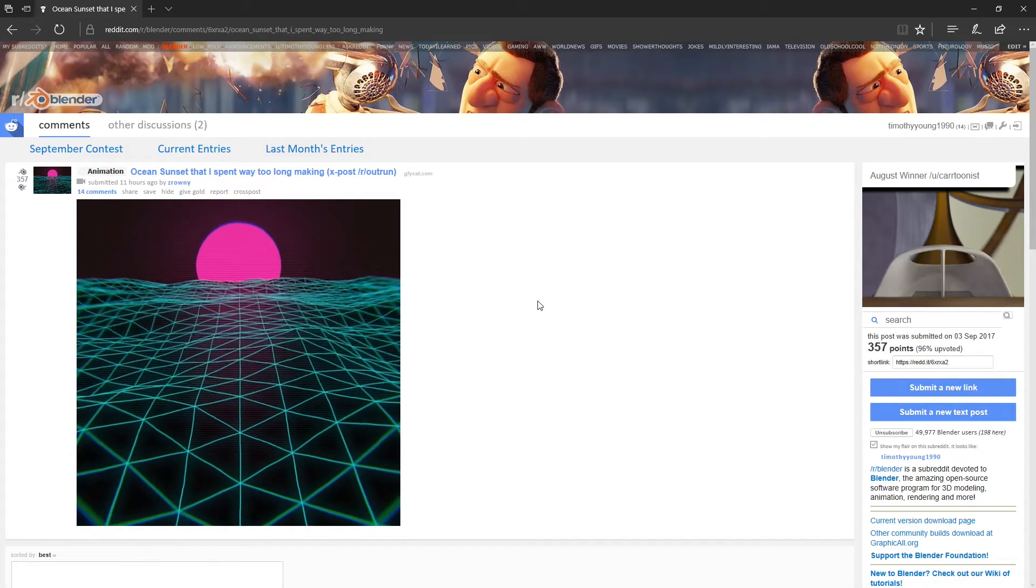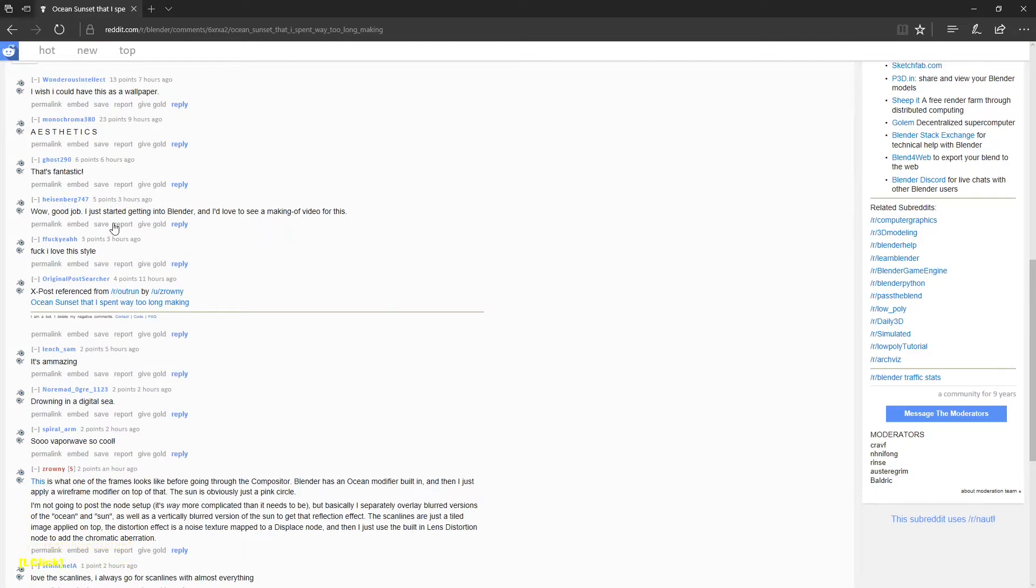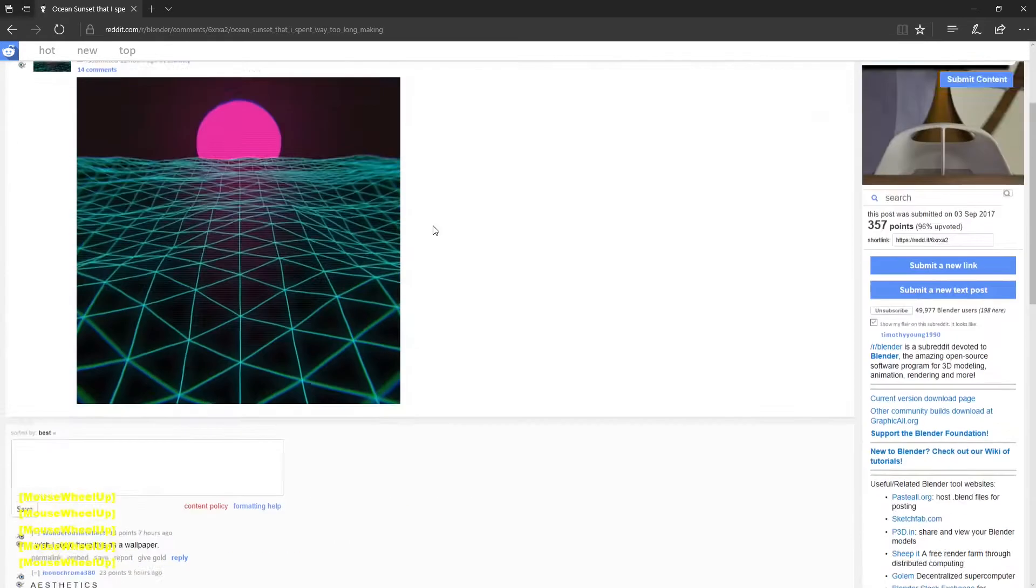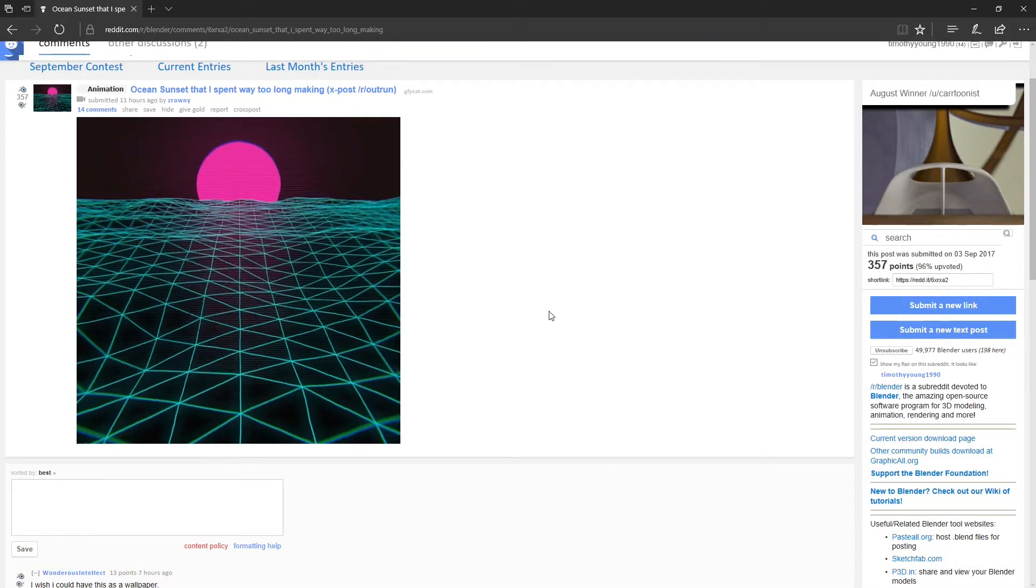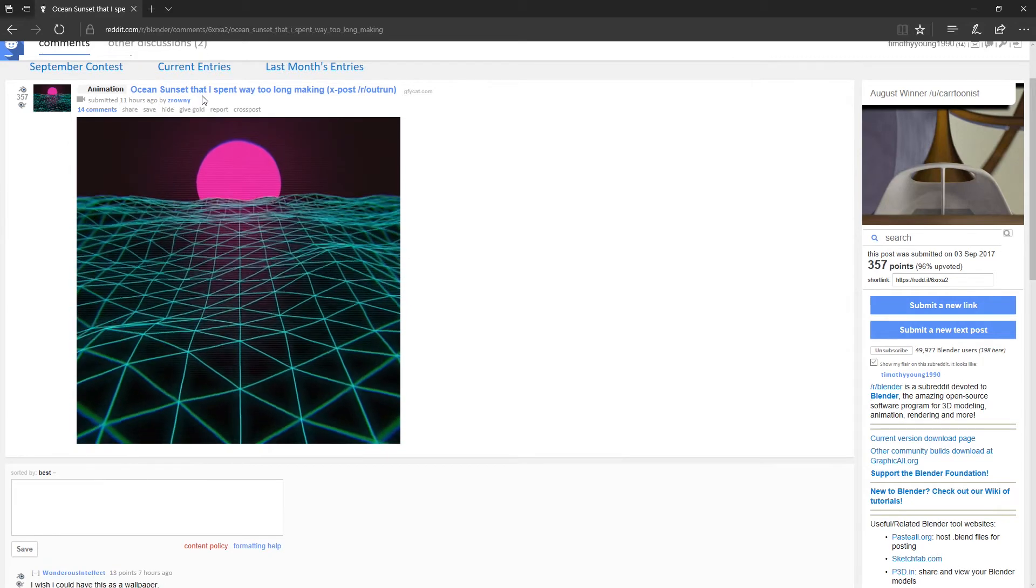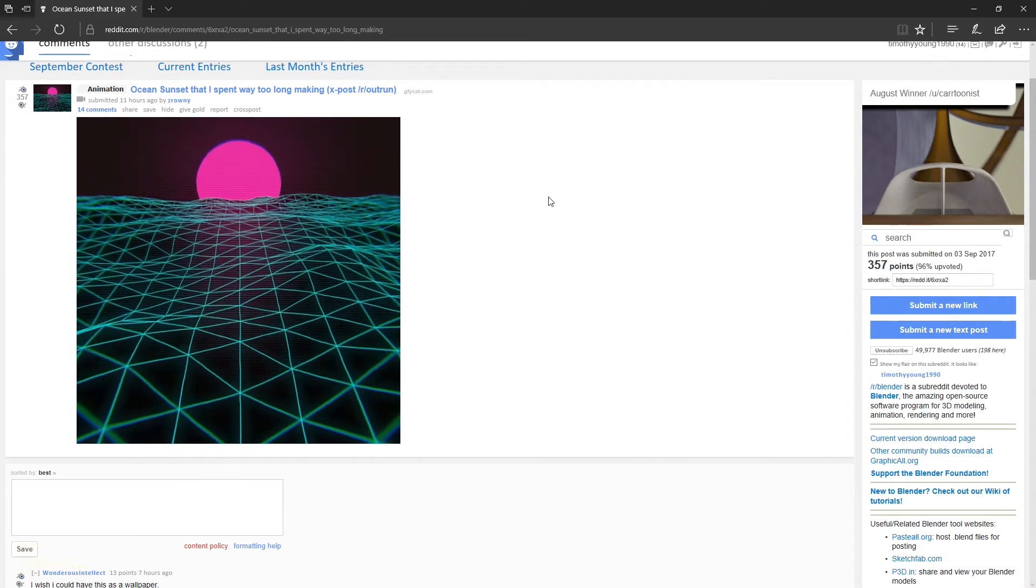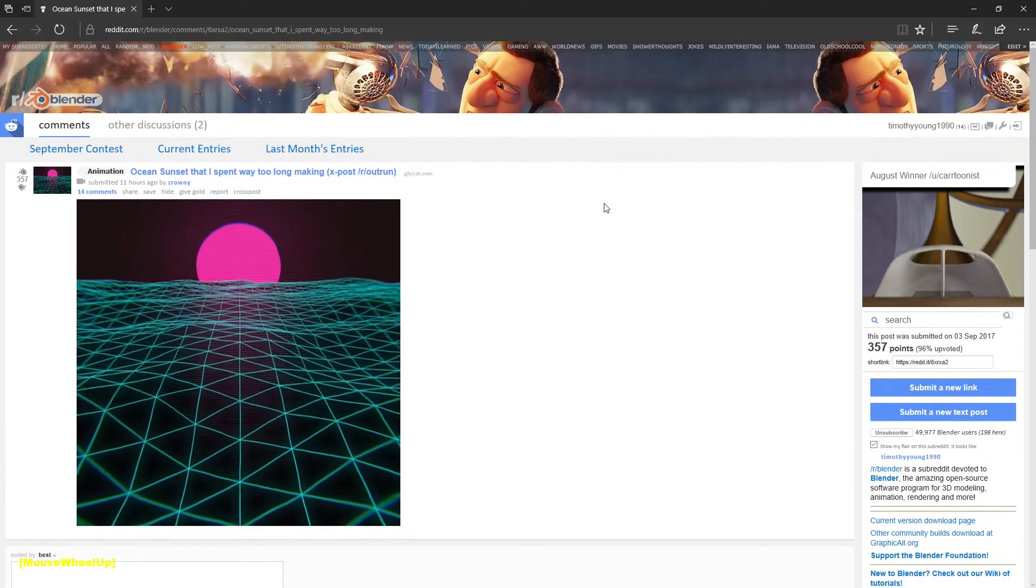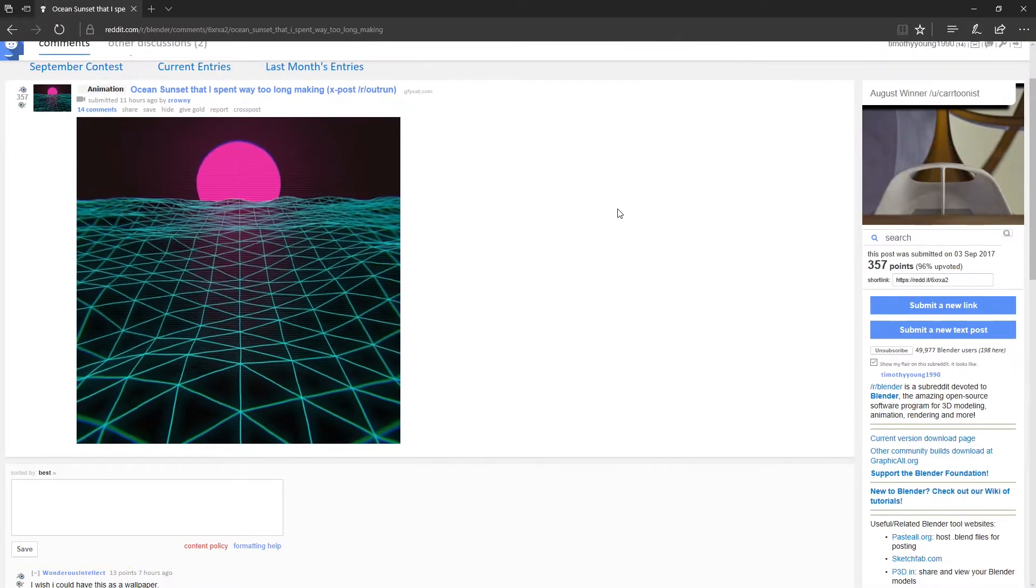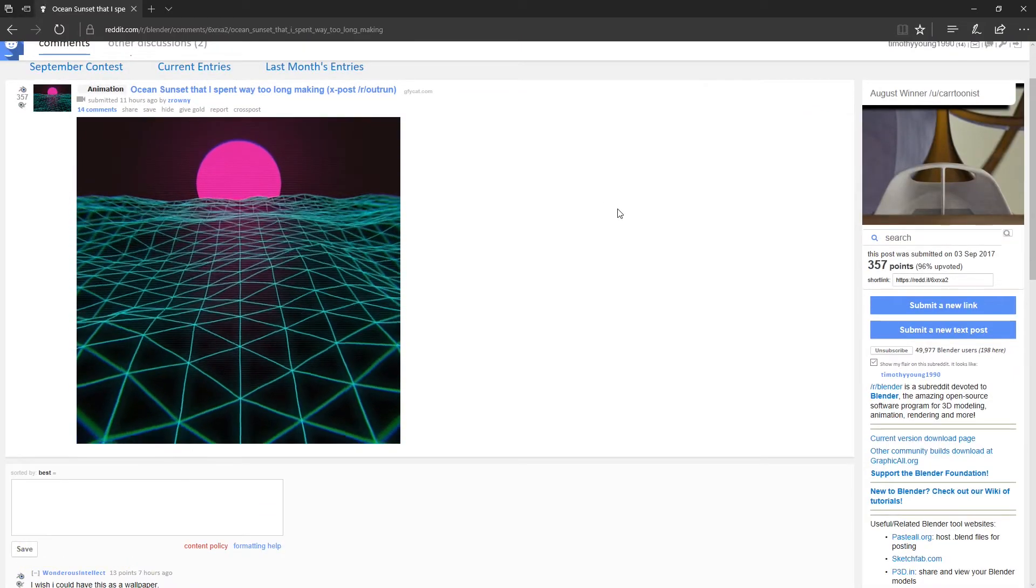Alright, so I saw a comment here about this one. Good job. I just started getting into Blender. I'd love to see him making a video for this. Obviously I'm not the OP or the creator of this. That's Zornry. I don't even know how you say that. Anyways, but I thought I would give it a go and make a quick little tutorial on how to make this sort of thing.